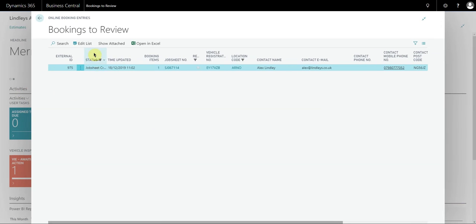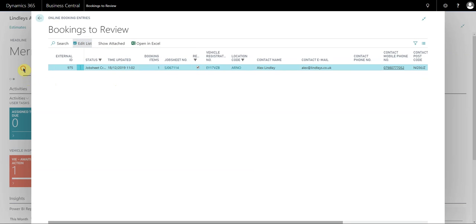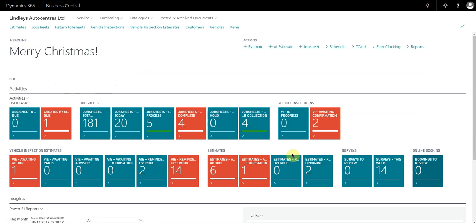All I then simply do is edit list, mark this online booking as reviewed, go back to the home page, and the tile is now reduced back down to zero.